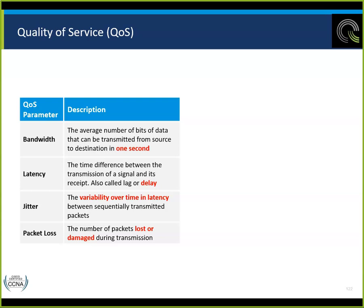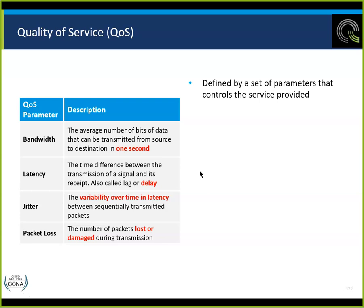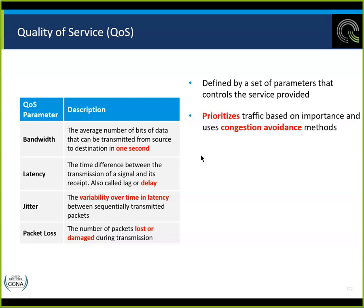I call that the ya-ya effect. Packet loss is the number of packets lost or damaged — TCP should take care of that. We want a very low percentage of packet loss for accurate communications. Quality of service is defined by the parameters that control the services, prioritizes traffic based on importance, and uses congestion avoidance methods.